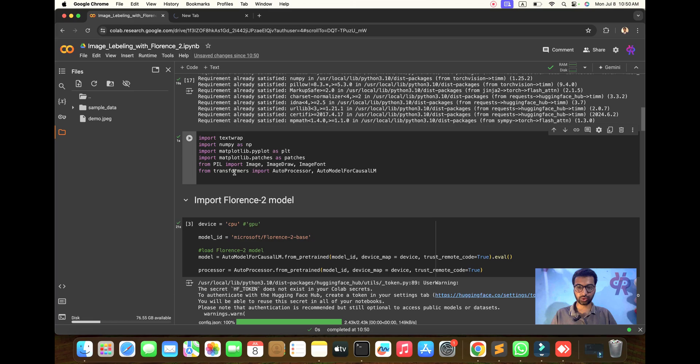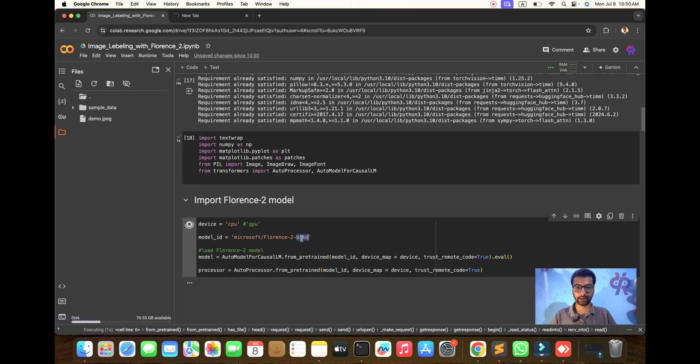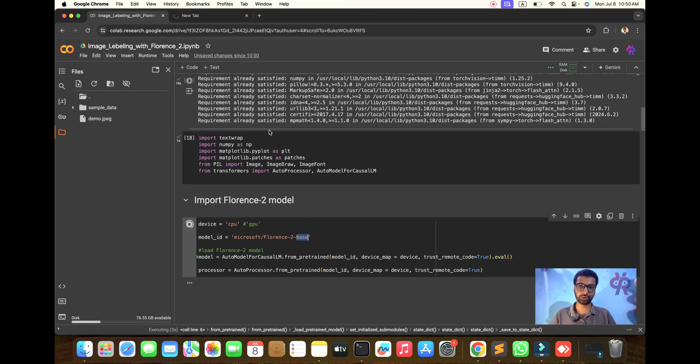Import the Florence 2 model. I am choosing the CPU and the basic model will be loaded.